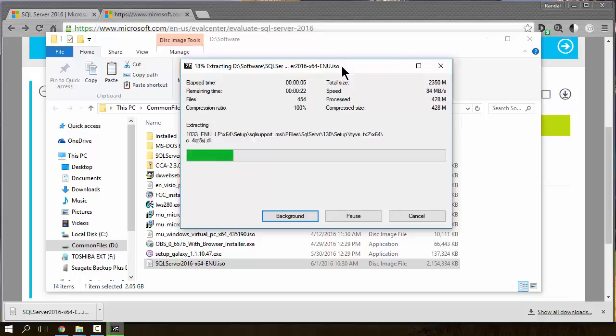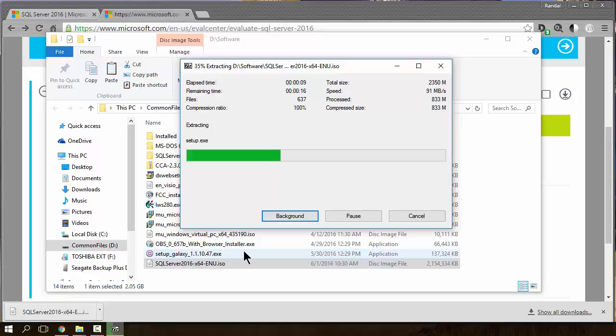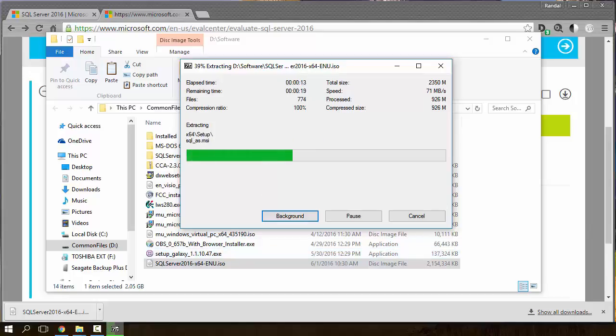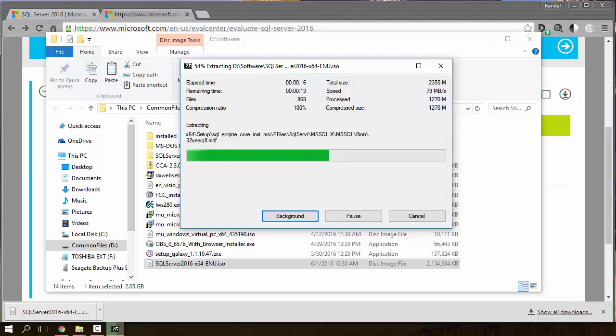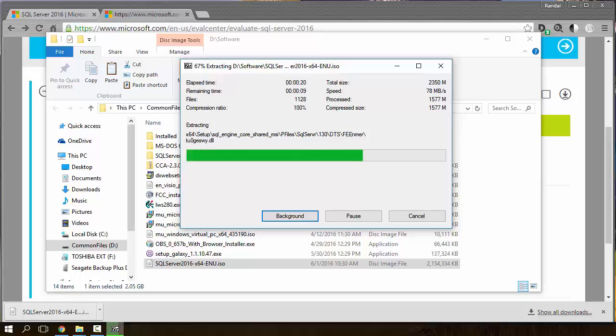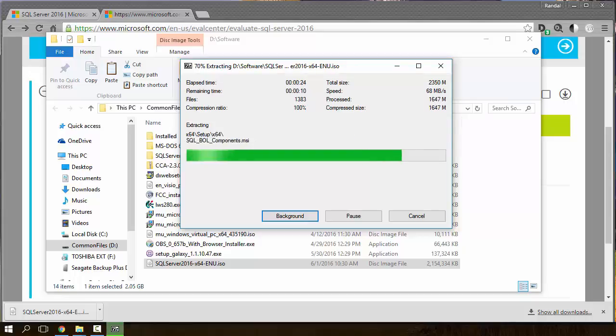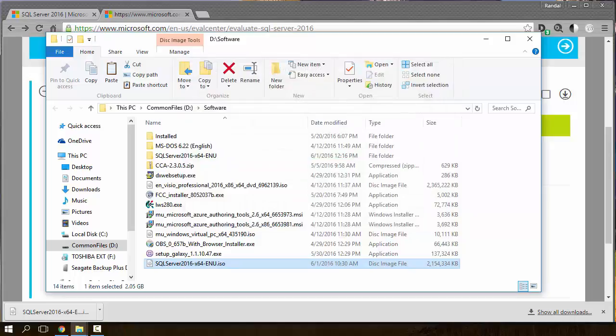And it just unzips the file. It's going pretty fast. I don't know whether to pause the video or not. I think it's almost done. Yeah, let's just wait. Okay, so that didn't take very long at all.